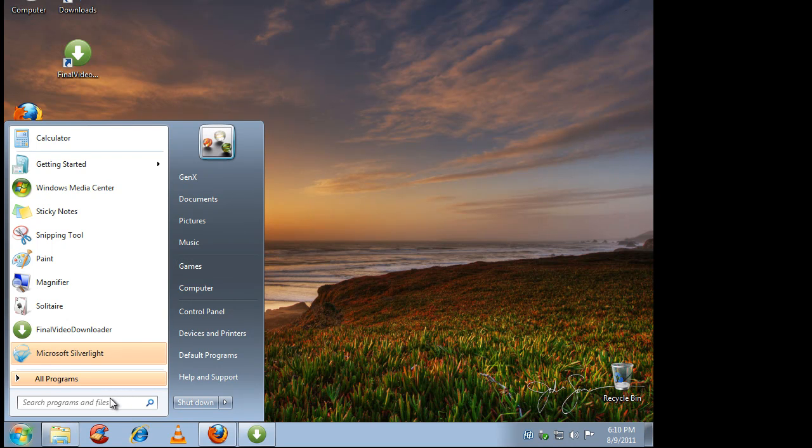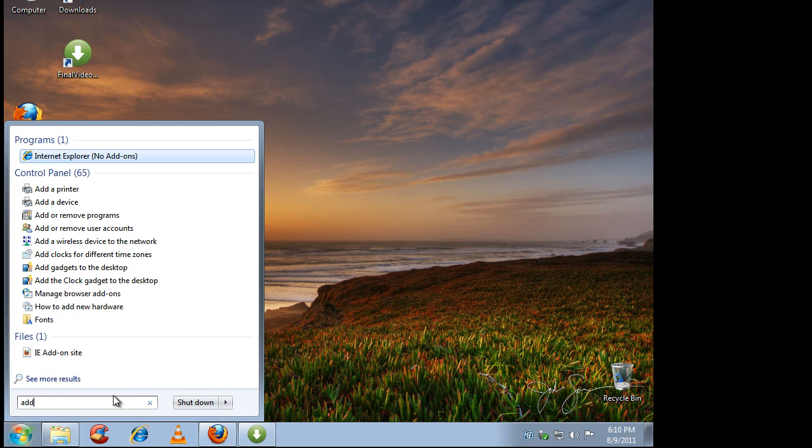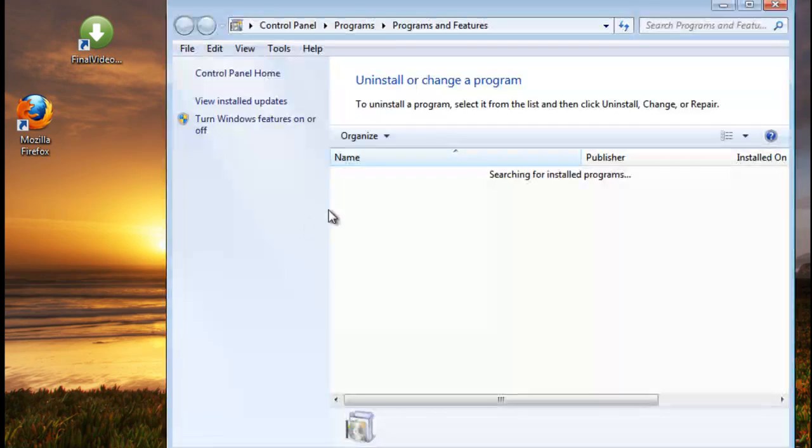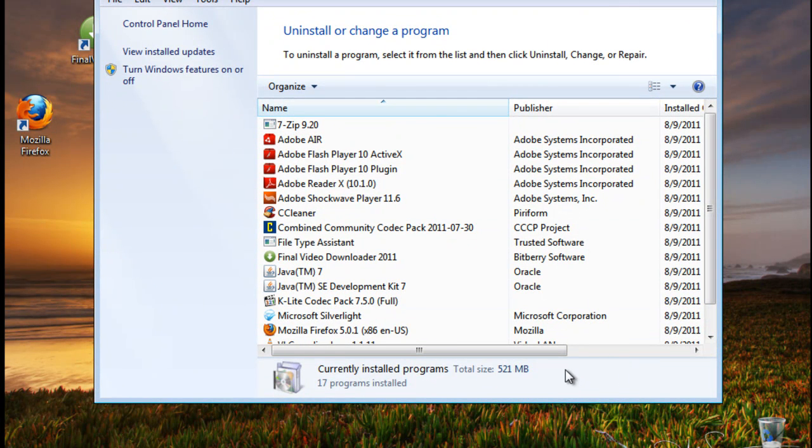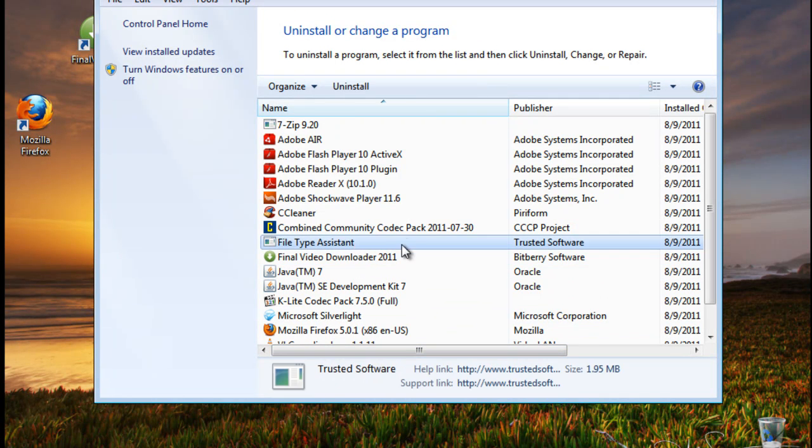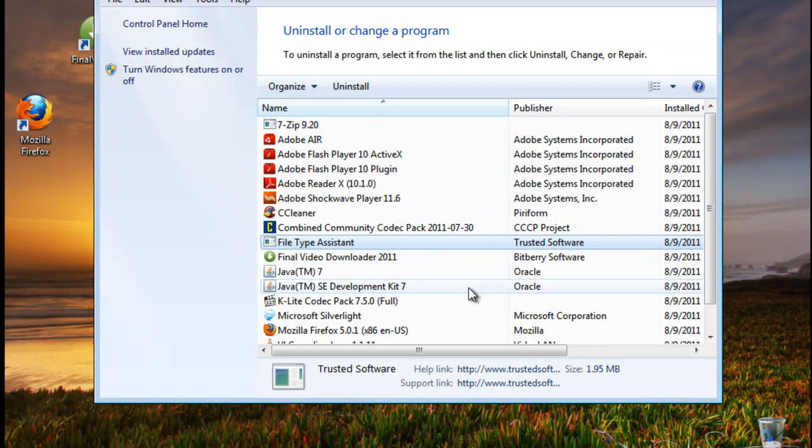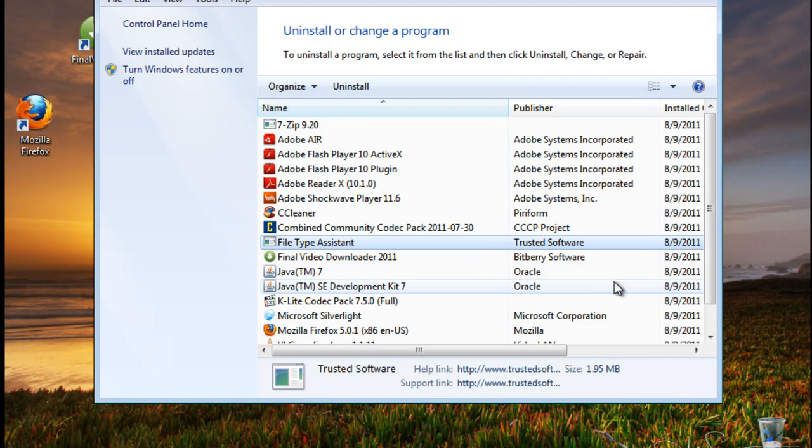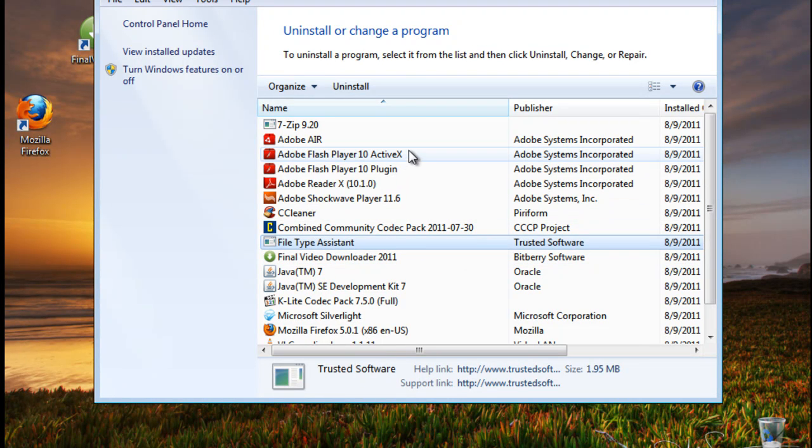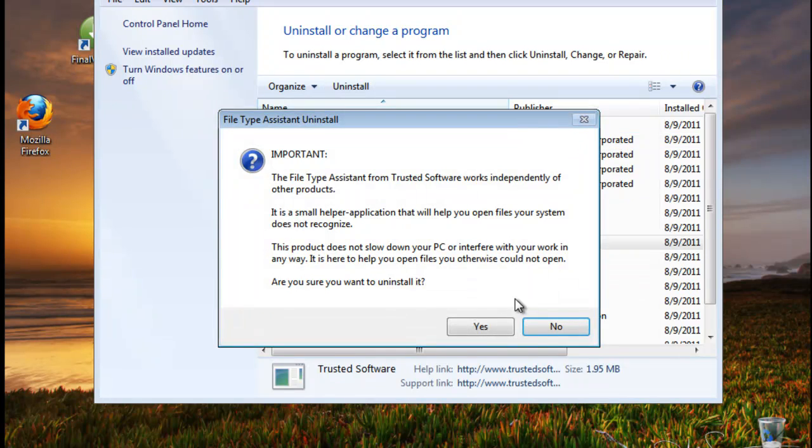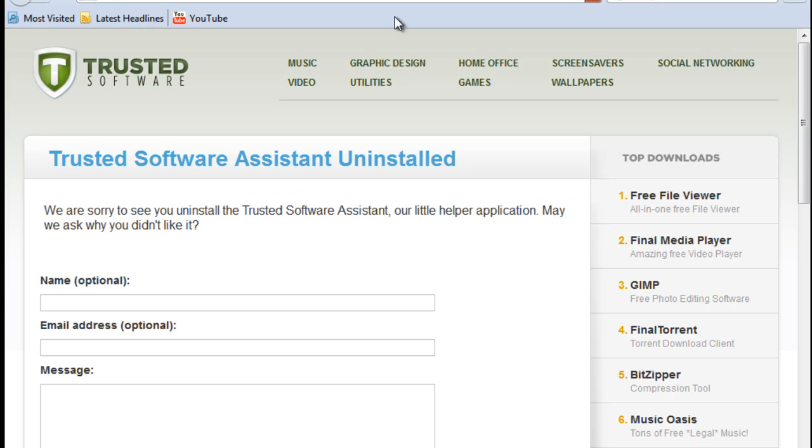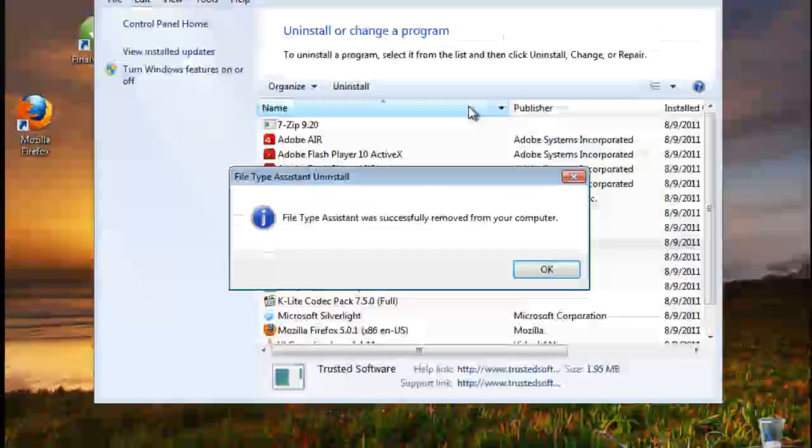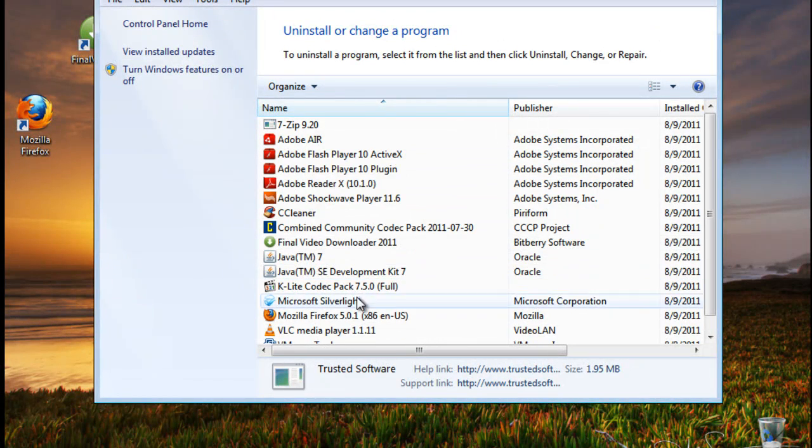Also, there is one slight thing that this program does that I don't like and it's the newer version that does it. I'm warning everyone about it: it installs a file type assistant. And I usually use Revo Uninstaller to uninstall it, but you can just use add or remove programs. It's just a little cheesy program to recognize different file types, and I just go ahead and uninstall it if I were you. And it will not affect the program itself. The program will still work, but just uninstall that program that attaches itself to it.